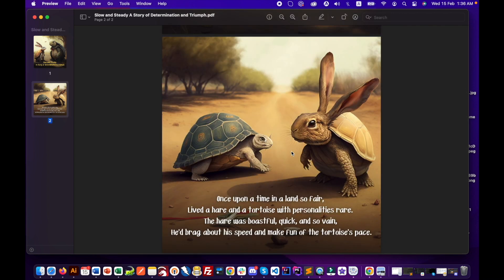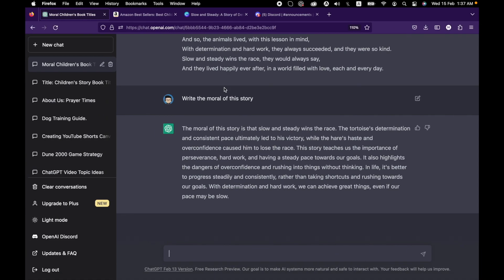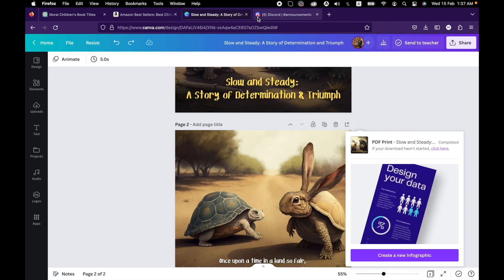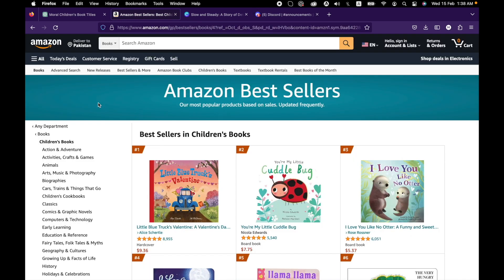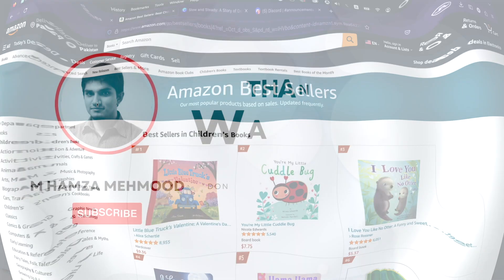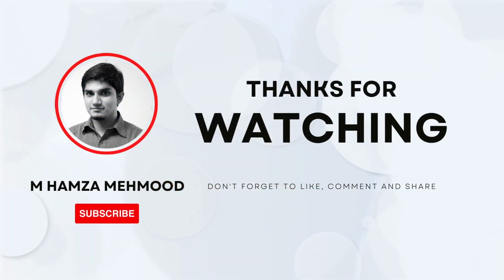If you have any questions regarding ChatGPT, Canva, or Midjourney, feel free to comment and I will reply. I will create another video in which I will tell how to upload a book on Amazon or Etsy. That's all for today. I hope you will like the video.